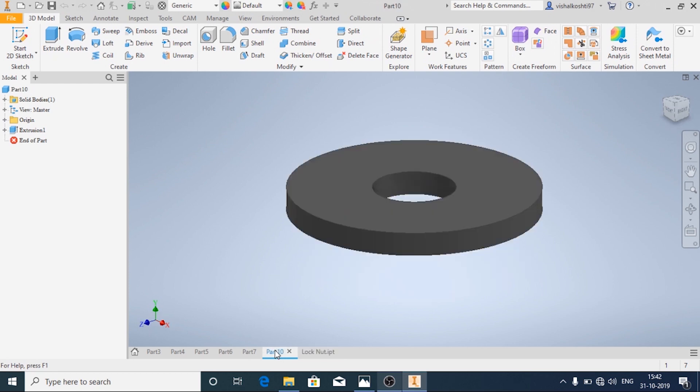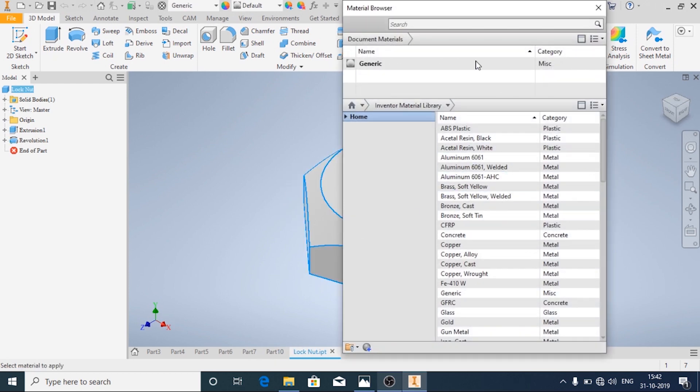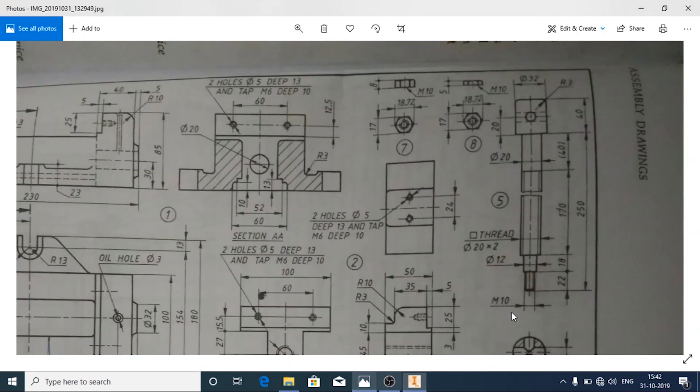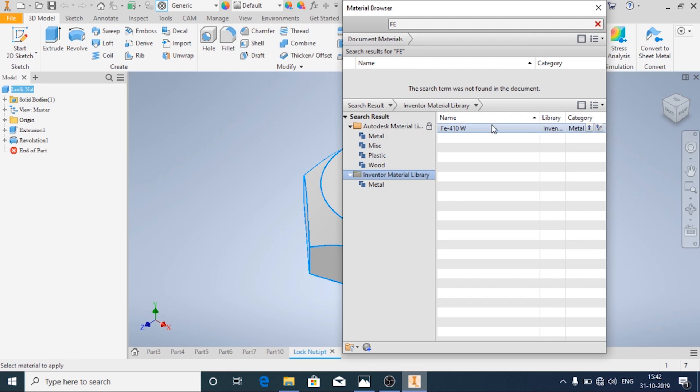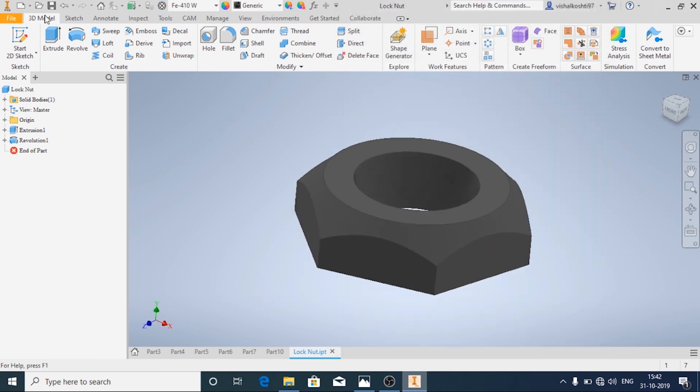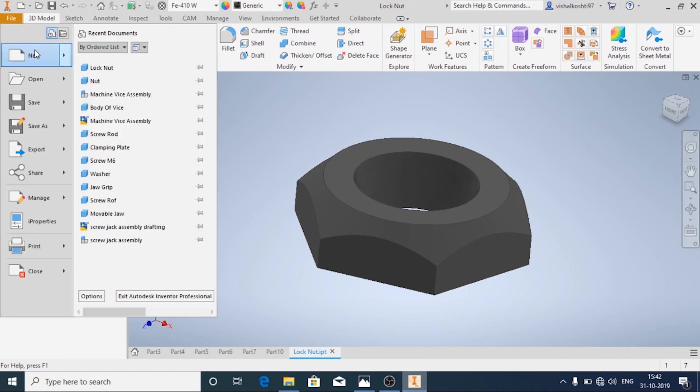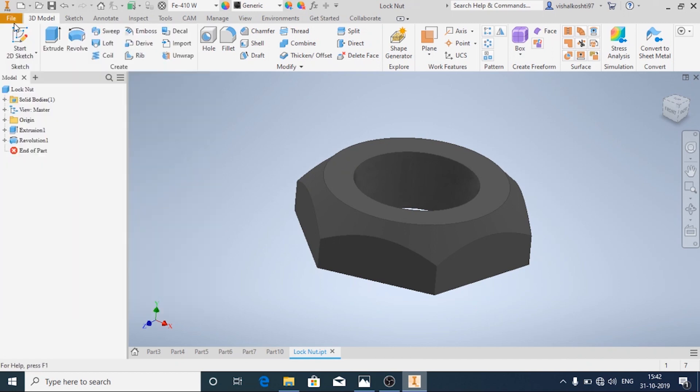And now we will apply the material to it. It is made of FE410W again. Even for the nut which we have made earlier, even for that one we need to apply the material.